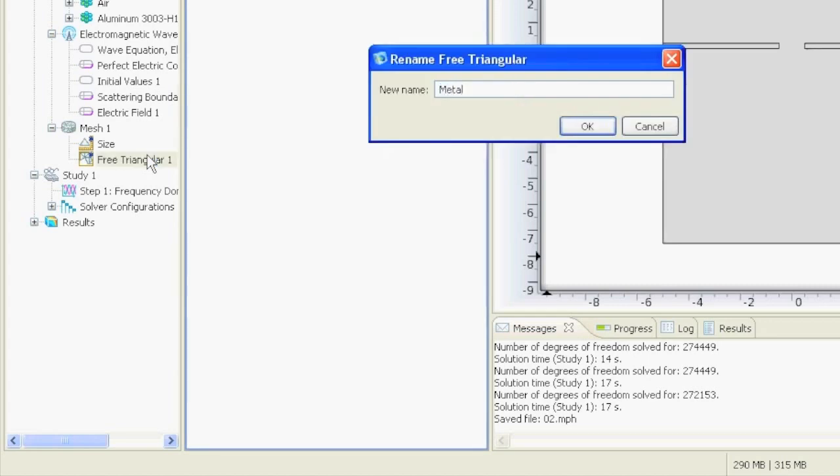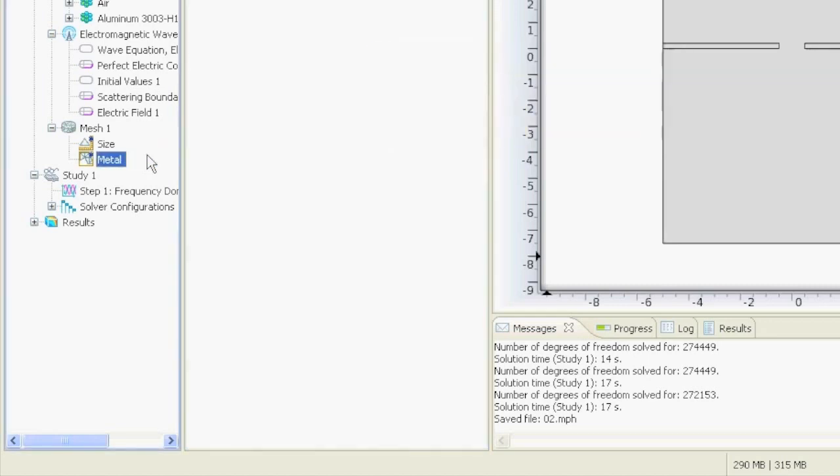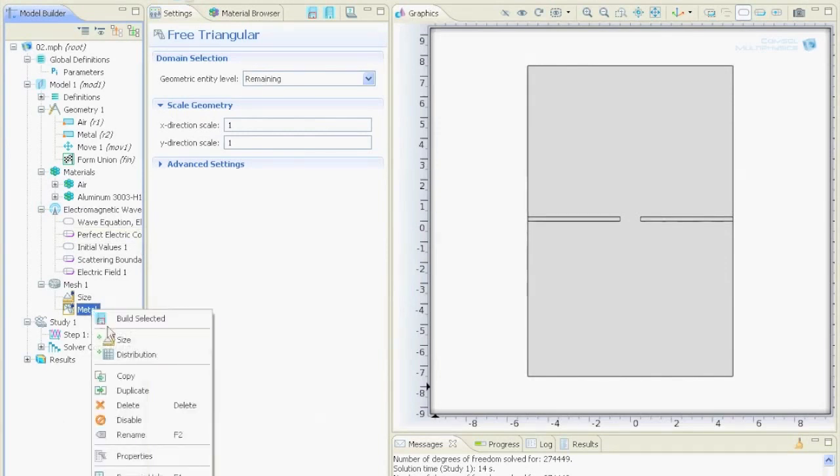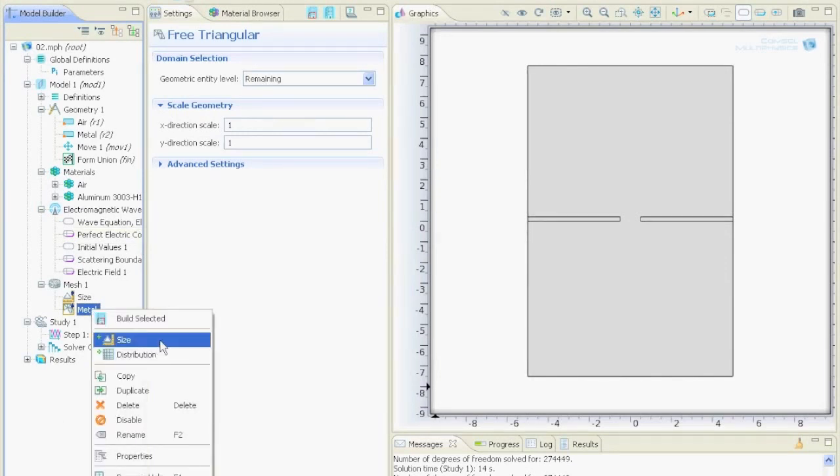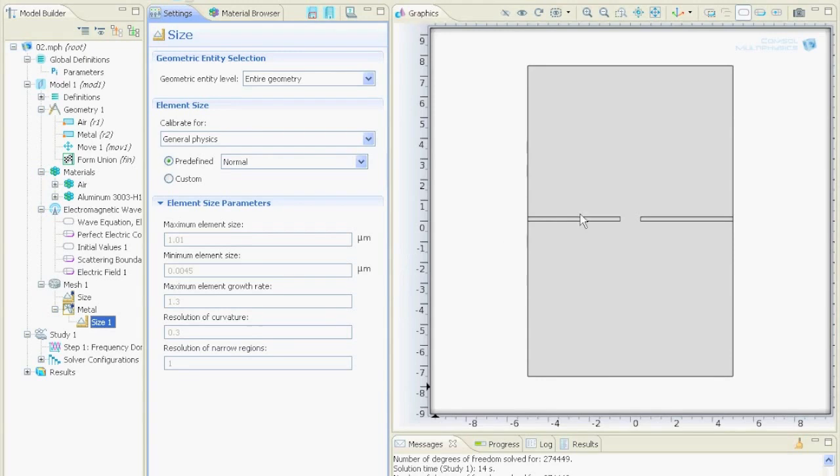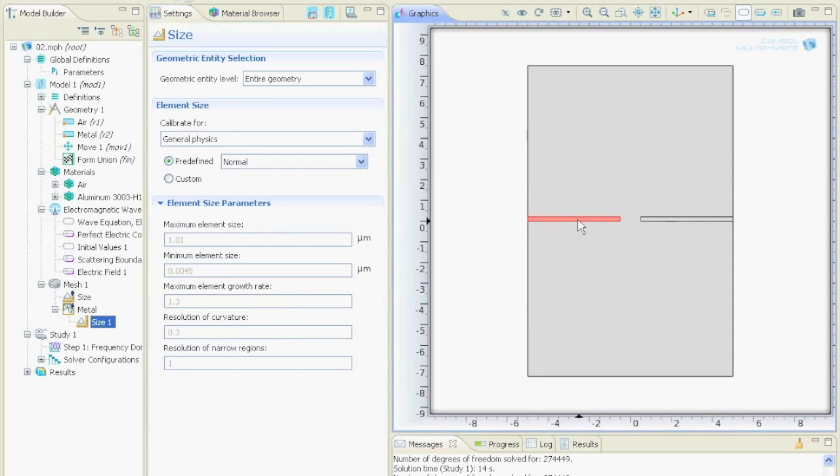Let's say this is our metal that we want to mesh. If you right click on that one you can say size or distribution. Now let's say we just go for the size node. You should start if you have small features then you should start to mesh the small features first and then mesh the large features later. In our case since this is the metal and the electromagnetic wave will not go inside of this metal, it doesn't matter how good we mesh this but let's say we want to mesh it really fine.